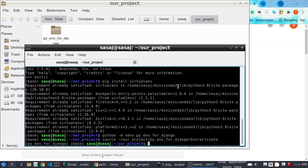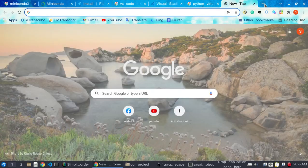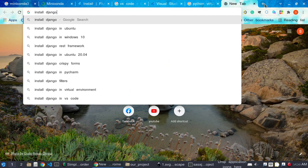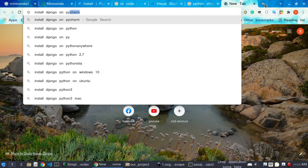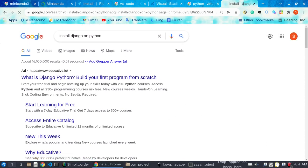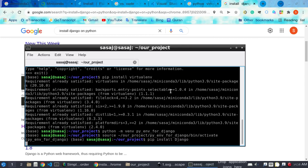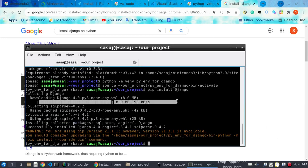Now we will start our Django project. Before starting, we need to install Django in this virtual environment. To install Django, I will search for the command. Here Gripper is suggesting this line of code: pip install django. Here I have installed Django.